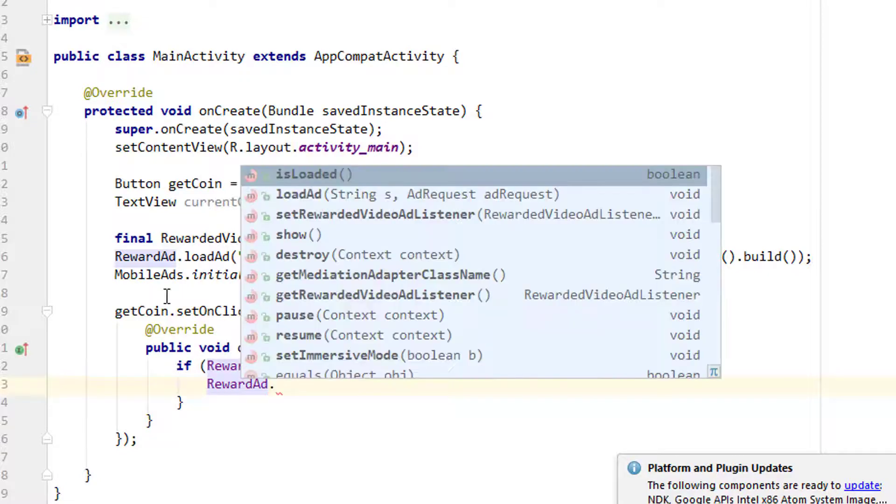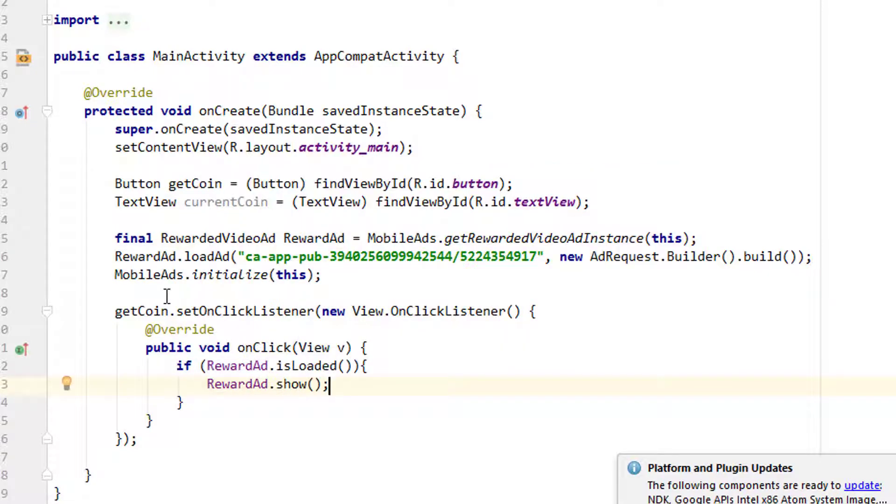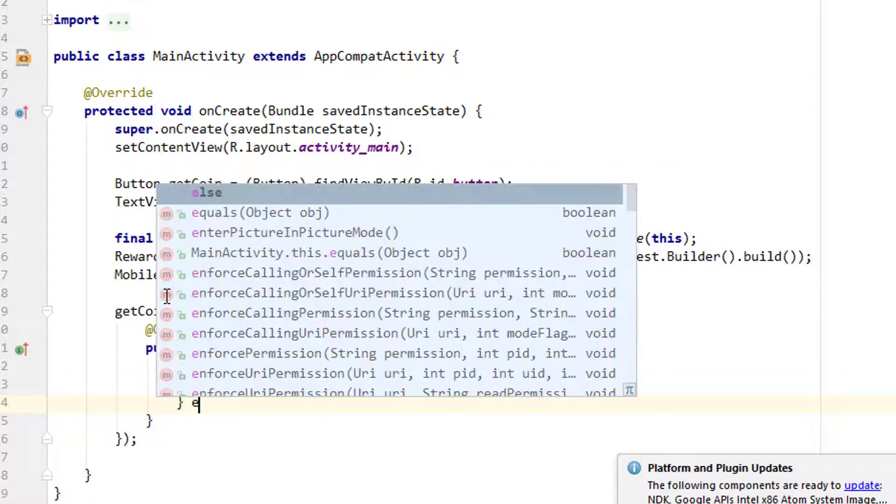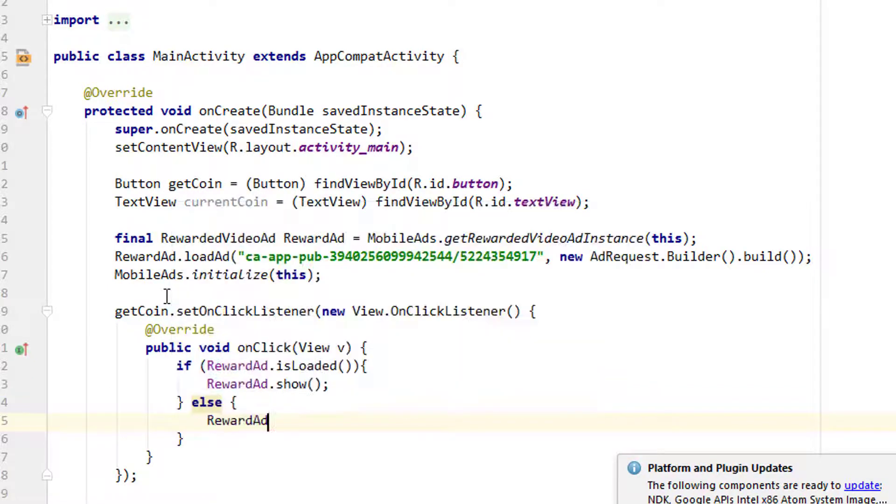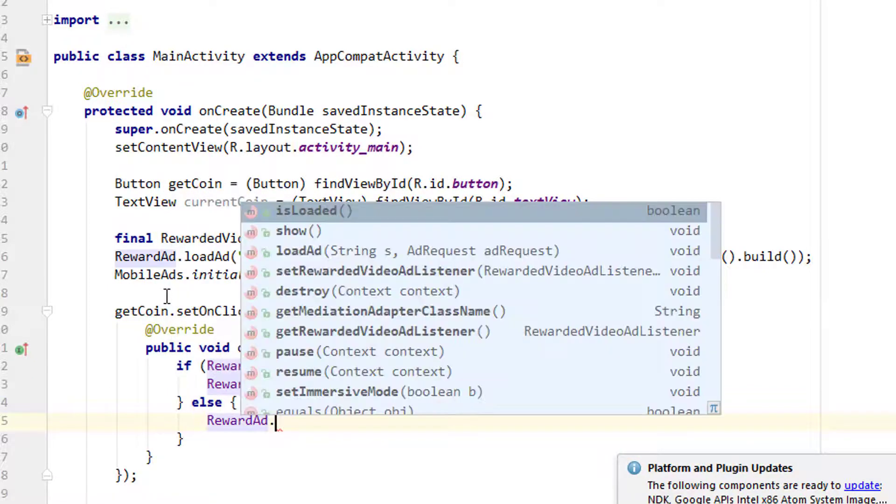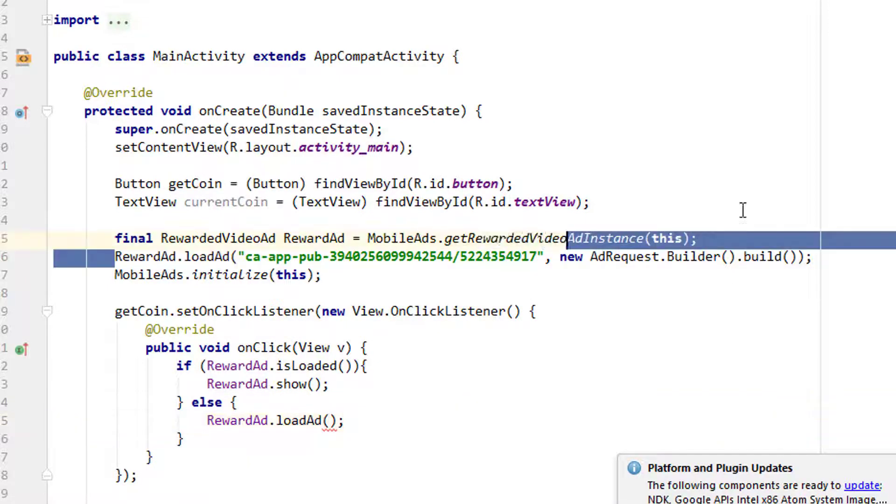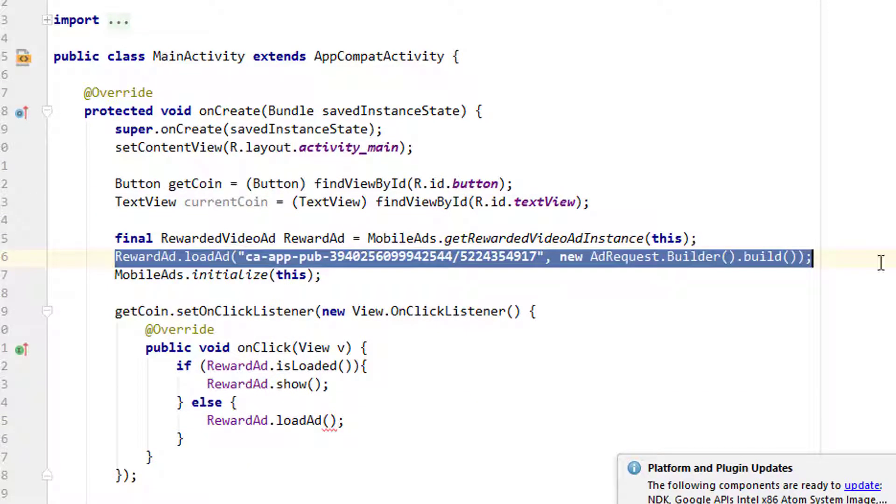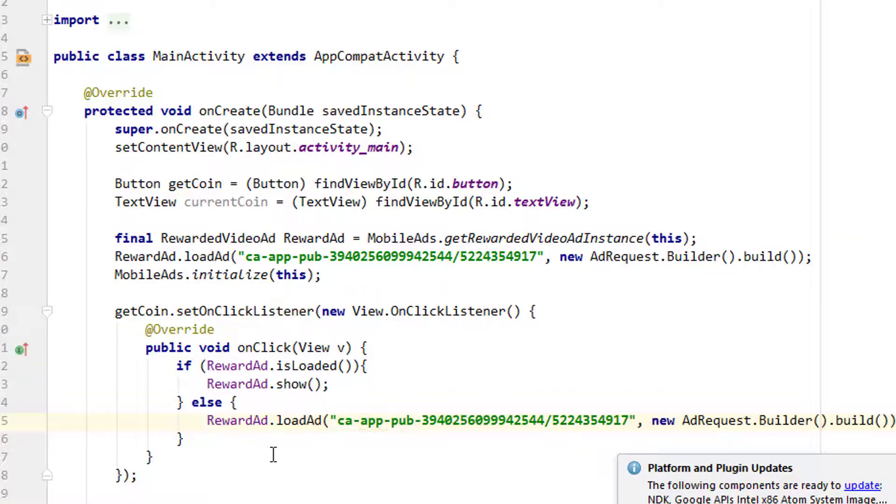If it is not loaded, else we have to load it. So rewardedVideoAd.loadAd, which is going to be the same line, so just copying this from here and pasting it here.